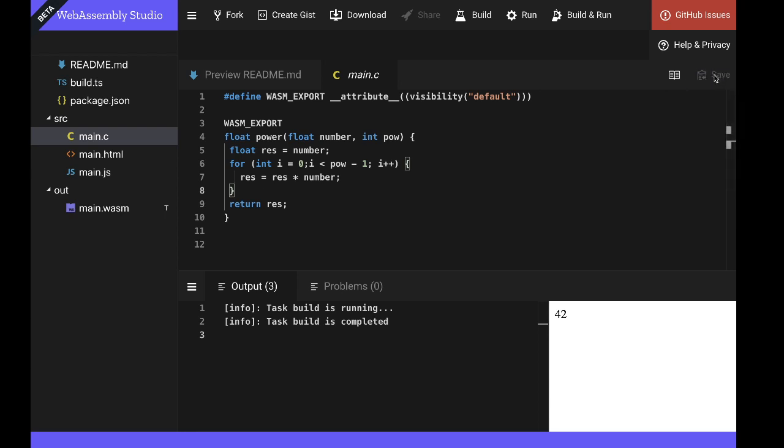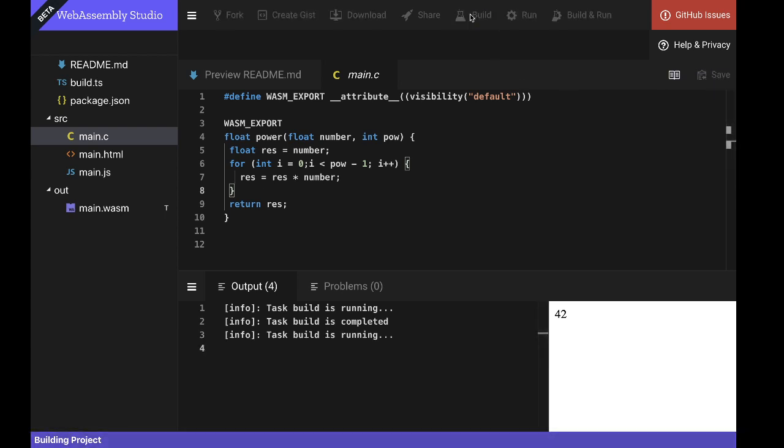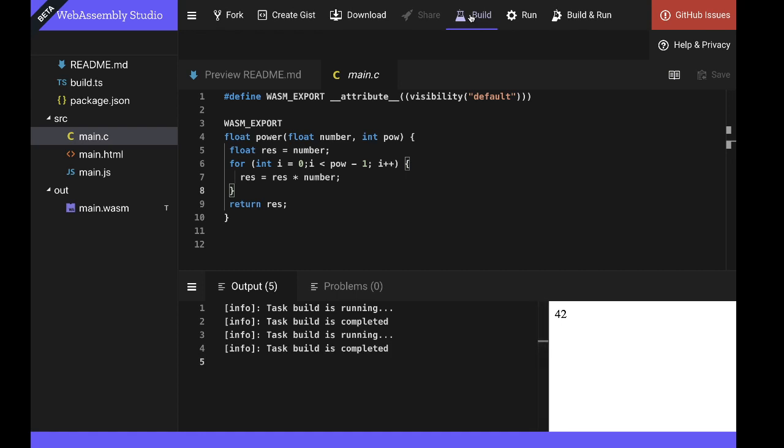So the first step is to save and once again build our C code. And on the left hand side we can see the output. Our compiler tool chain has created a WebAssembly module. So let's take a look at that.